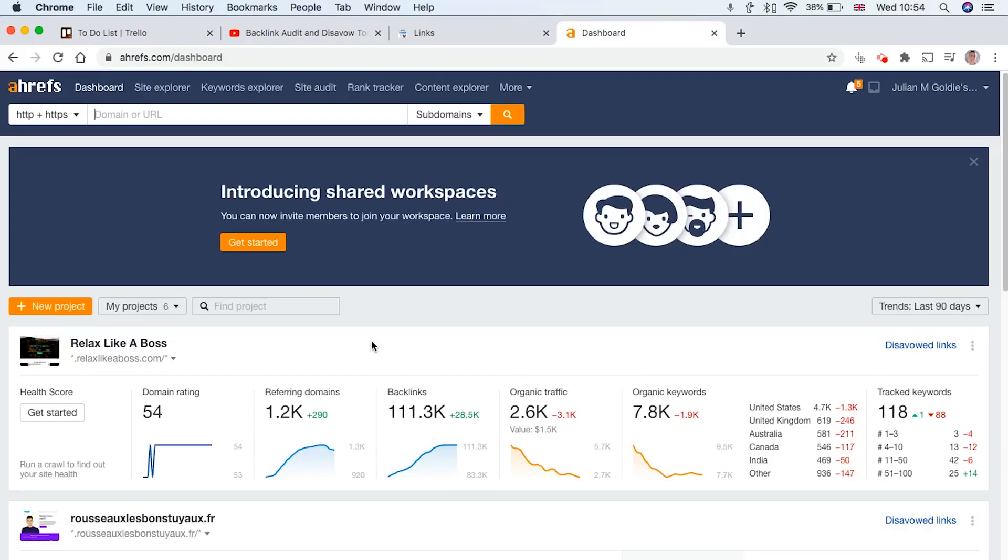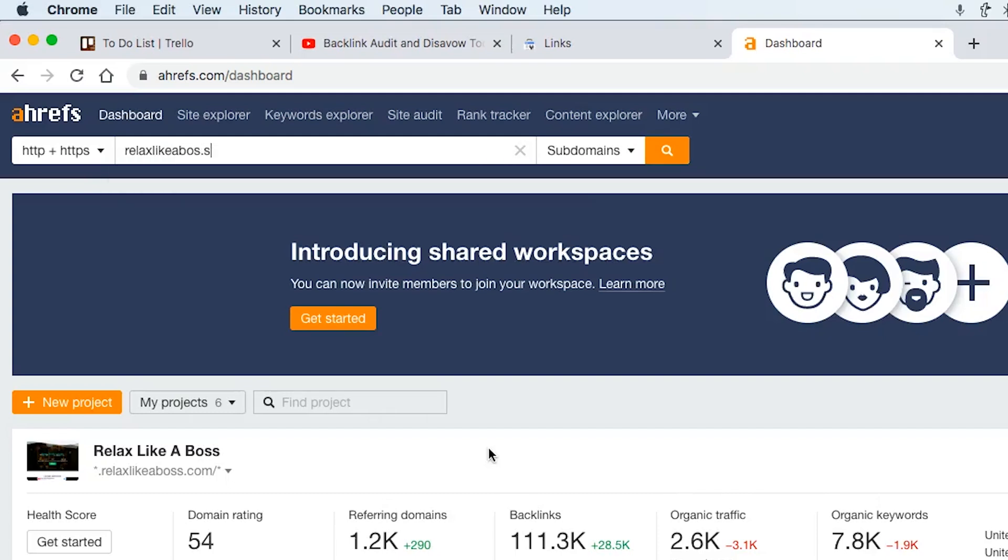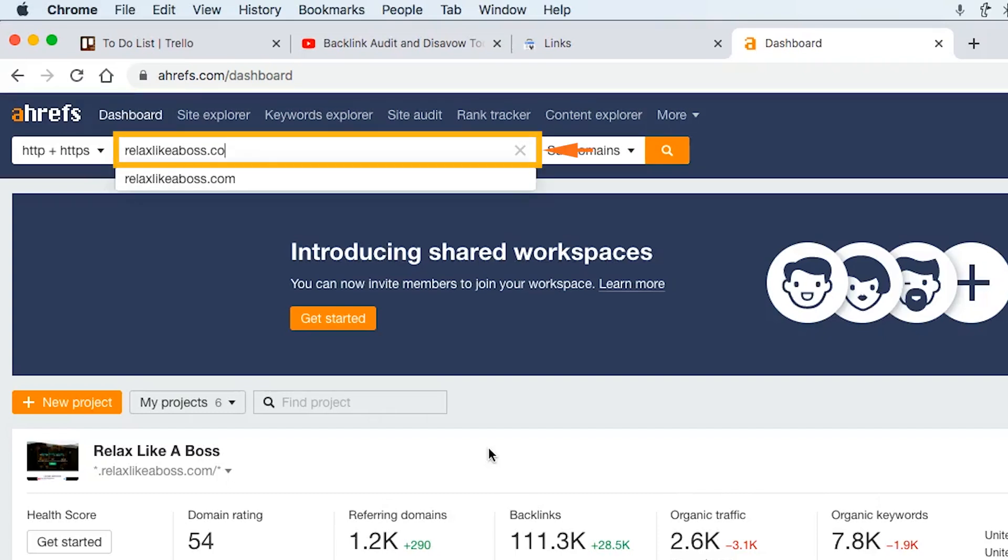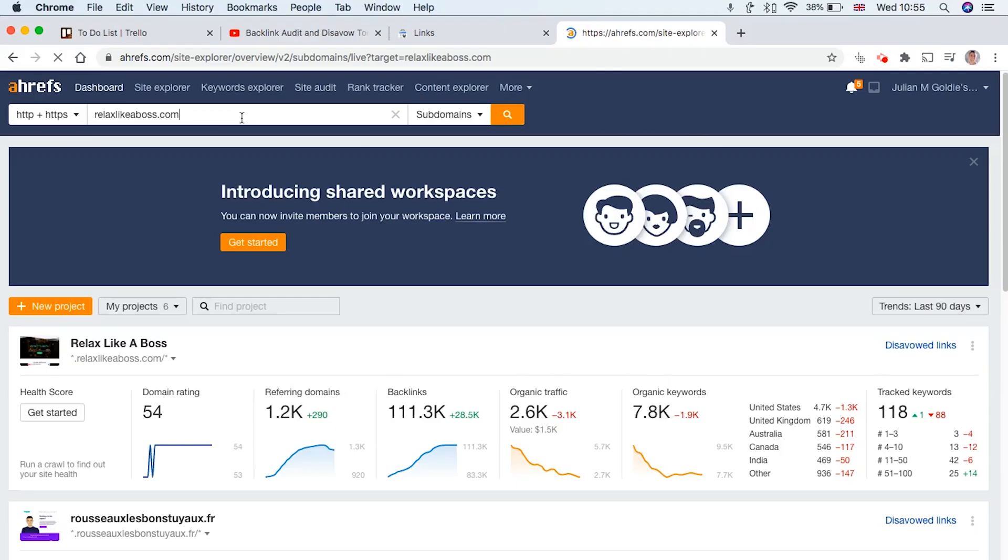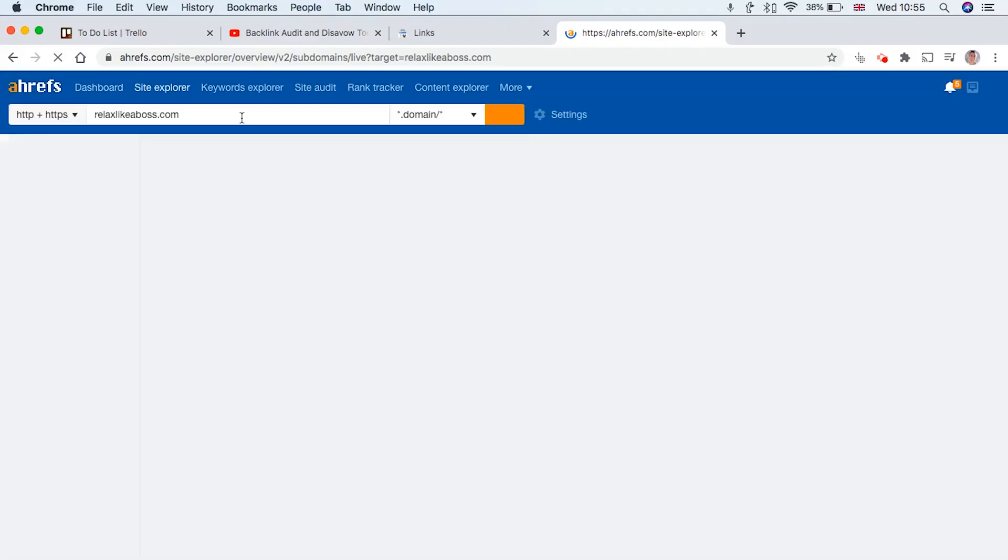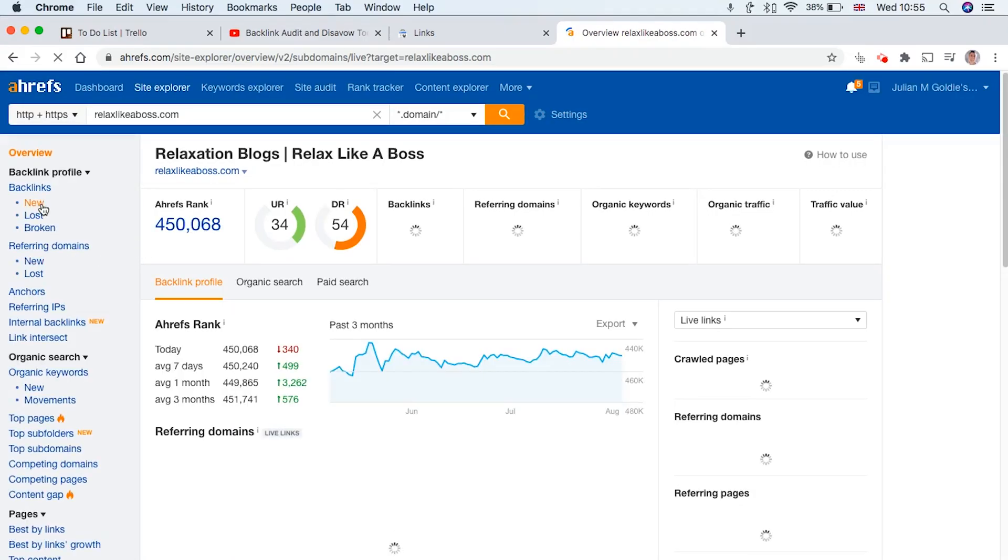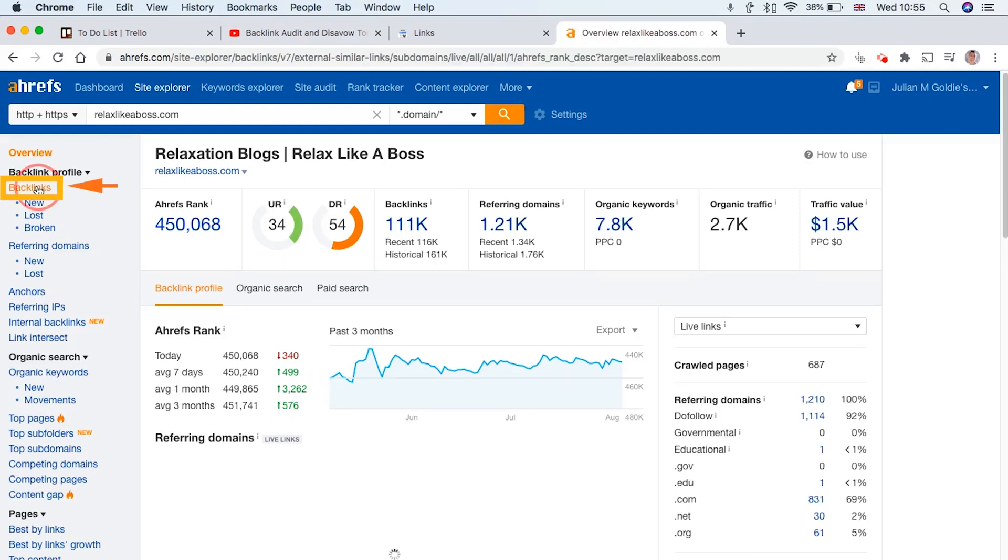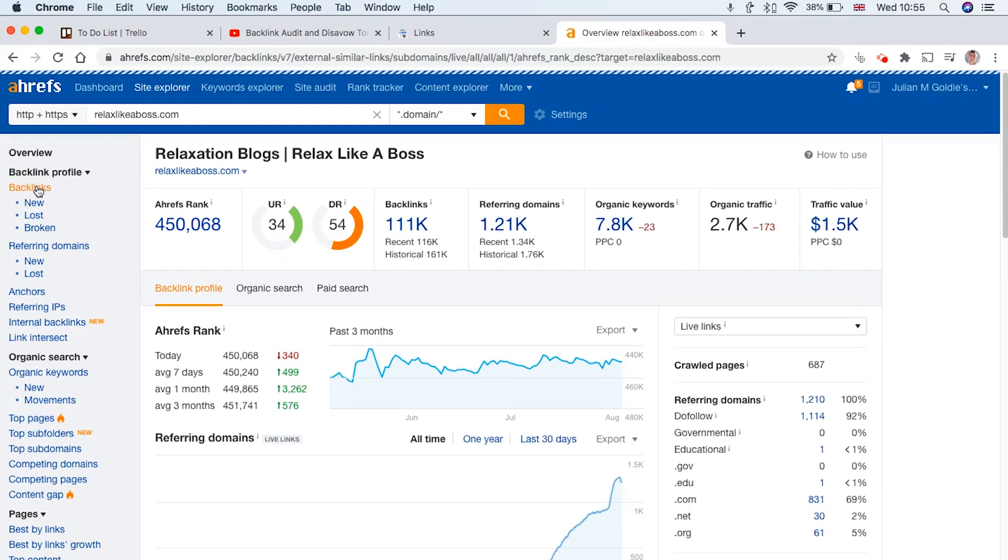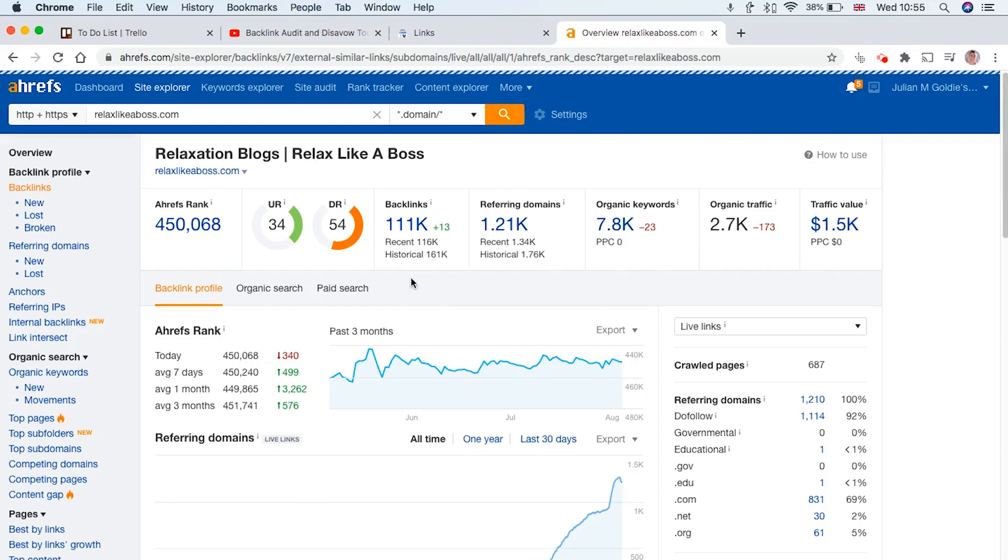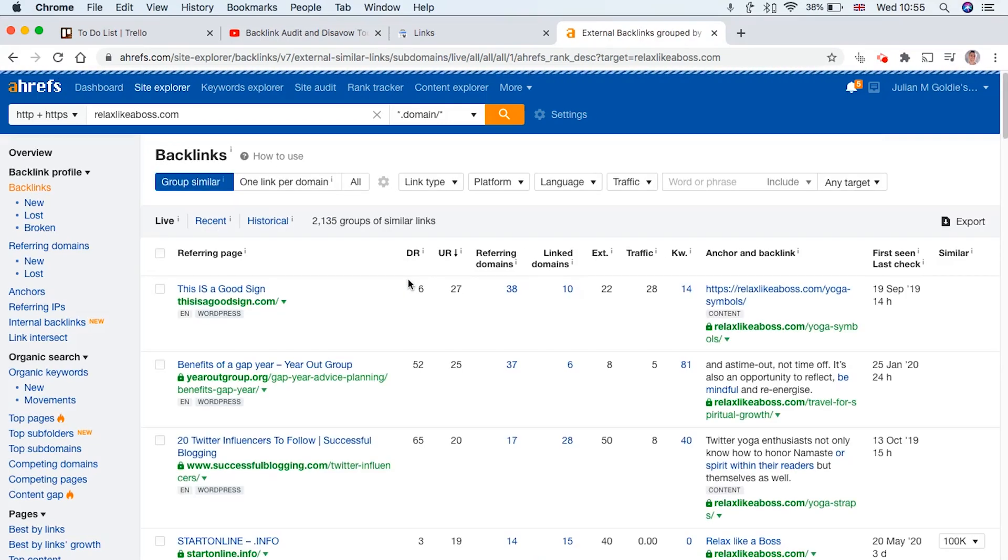So the first thing you want to do is identify those low quality links you do not want a link back from anymore. If you type in your website into ahrefs.com like this on the dashboard, then once that loads, you can check your backlink profile by clicking backlinks over here. And basically you want to go through your existing backlinks and identify the ones that are low quality and very spammy.